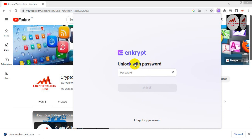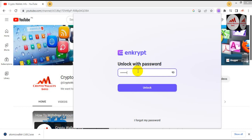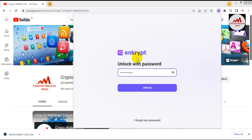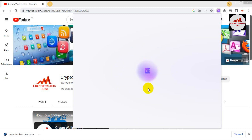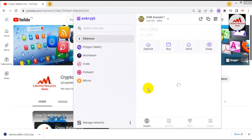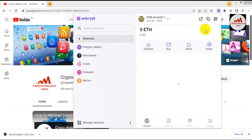Now the application has finally opened in front of me. I'm going to enter my password to log in. When I created the account I applied a password. If you have applied a password on your account, your account is secured. Simply click on Unlock — if your password is correct, your wallet will open. As you can see, my wallet is now open in front of me.